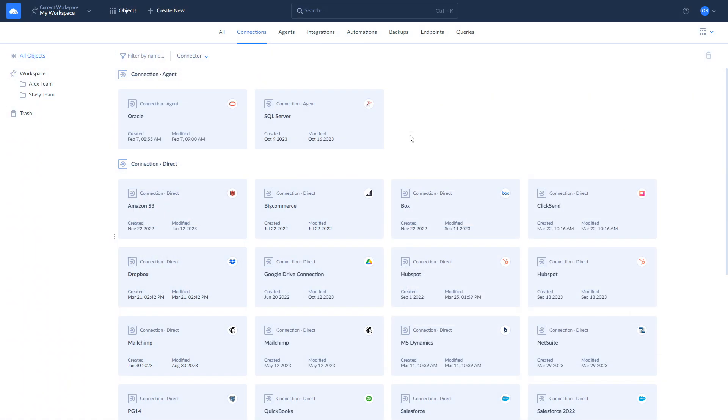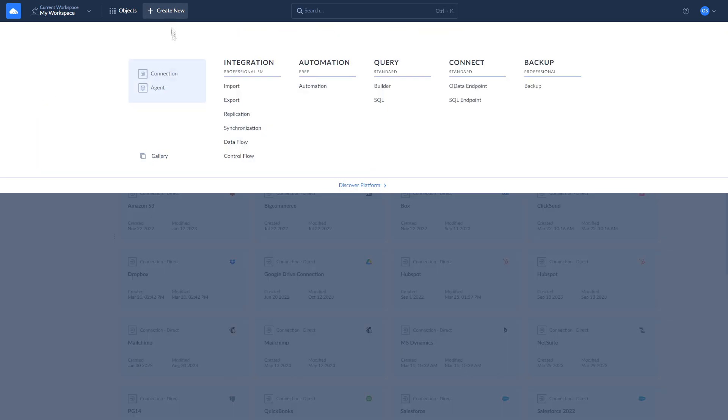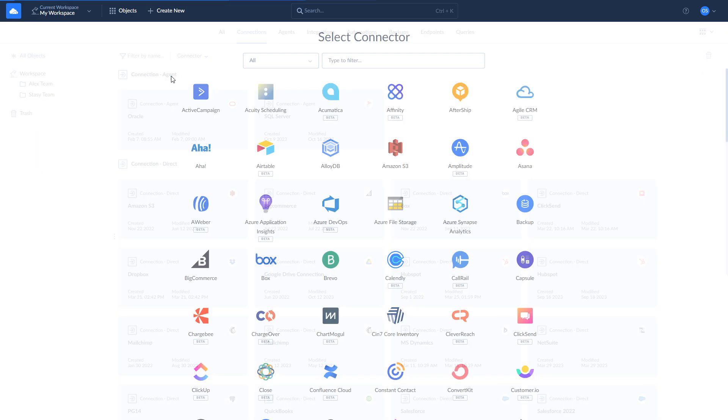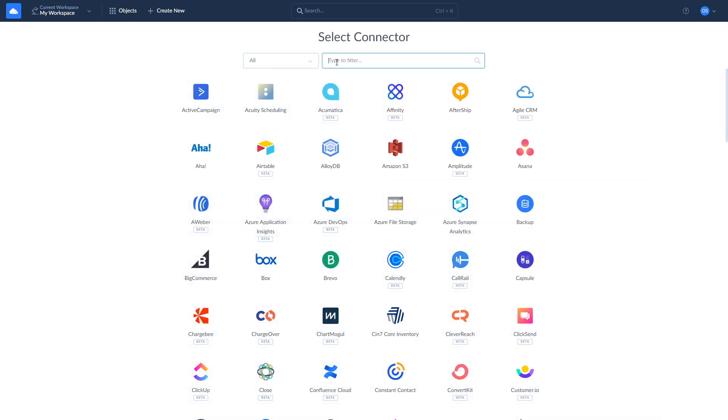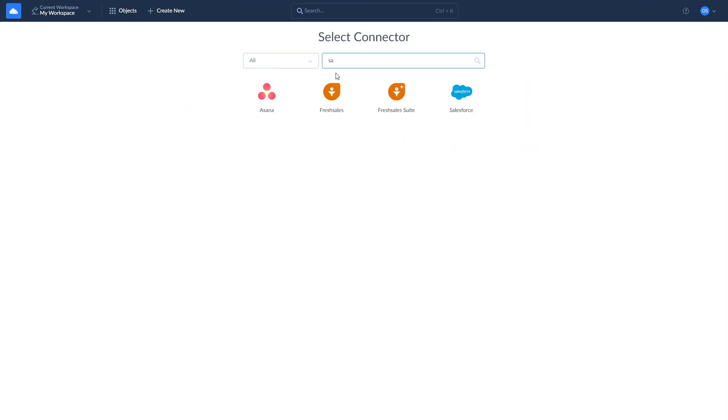Before you start building integrations between Salesforce and Oracle DB, make sure to create a connection to each of them. To create a connection to Salesforce, click New, select Connection, choose Salesforce, and log in with your credentials.